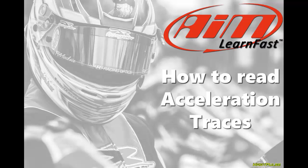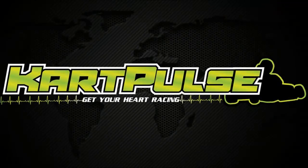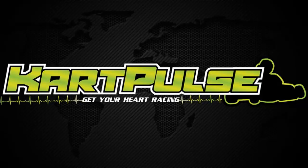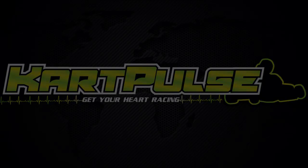My name is Davin Sturdiment and in this video we're going to learn how to read acceleration traces in RaceStudio. I race competition karts and I'm also a writer for KartPulse, which is designed to gather information about the sport of karting and put it into an easy to find place.